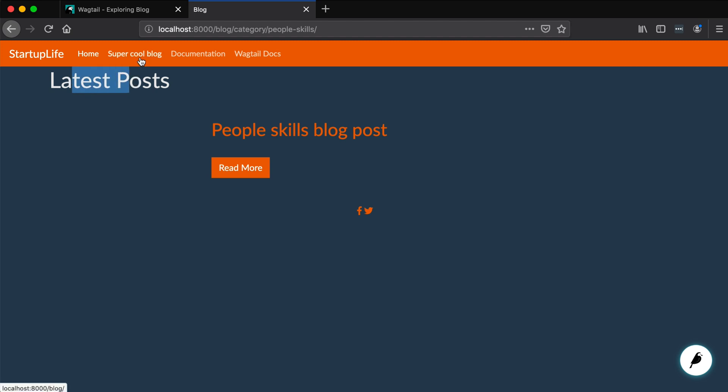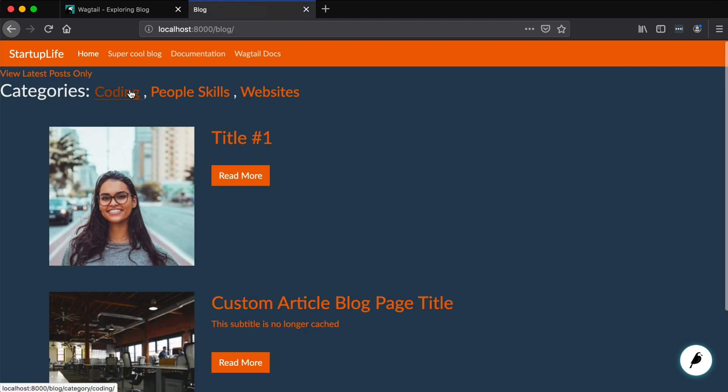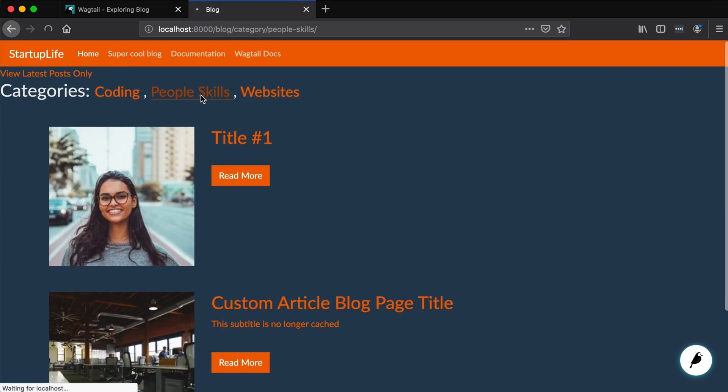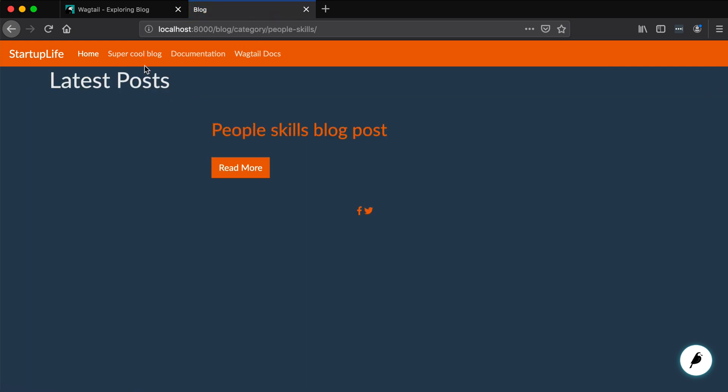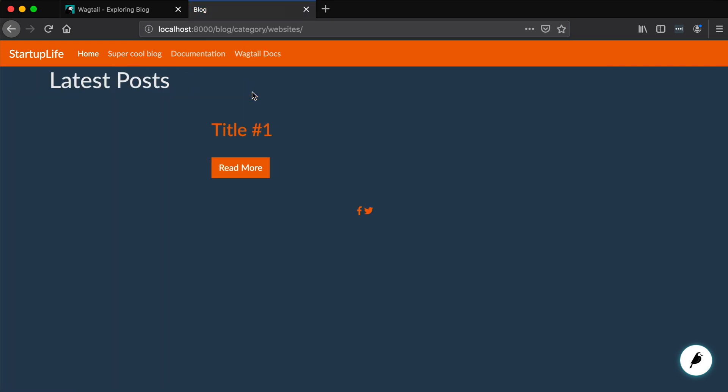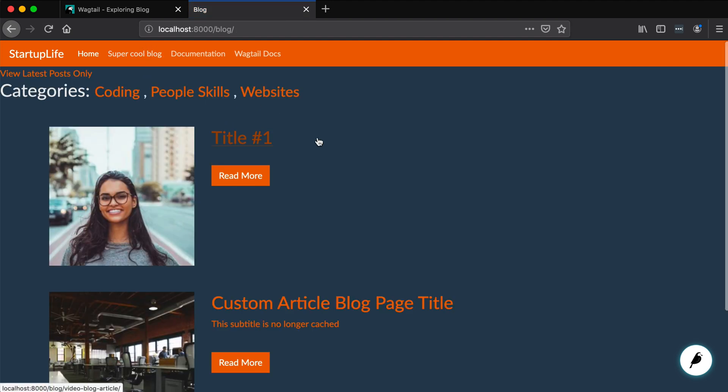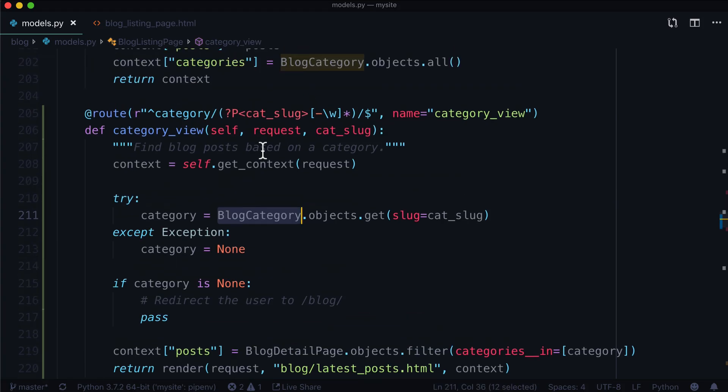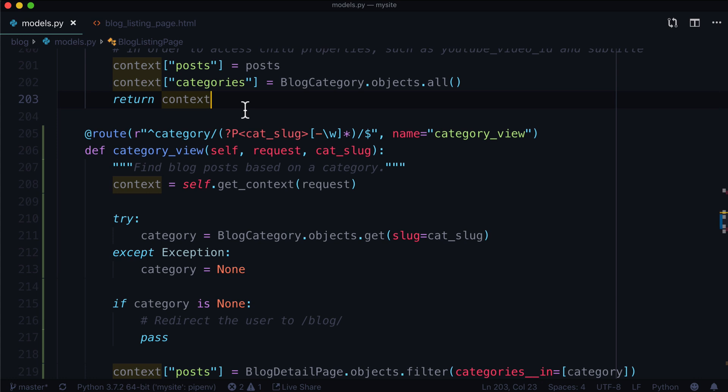It says latest posts because that's the template we're using. Again, I'm going to leave that in your hands to fix that up and maybe use a different template if that's what you prefer to do. But here we have some coding, we have people skills, and we have websites. You can't really tell by the blog post title because those are poorly named. But that is how we go about creating a sub URL of a blog listing page where it takes a particular category.